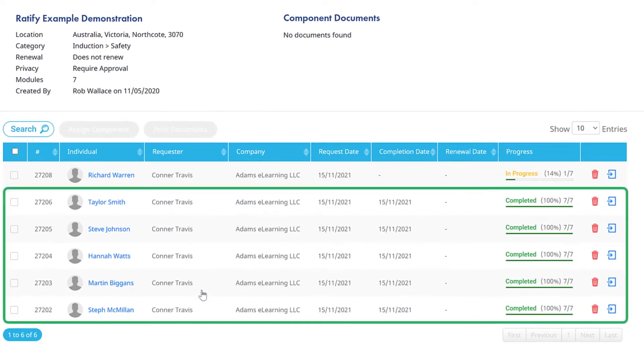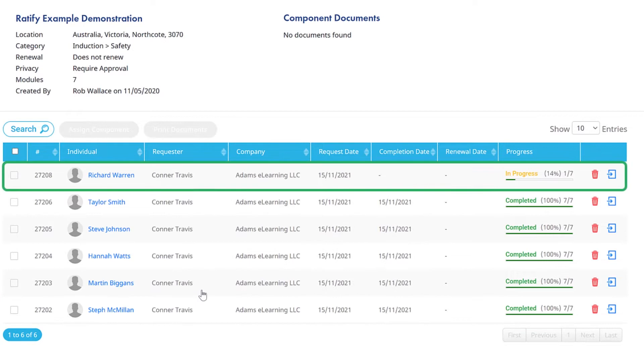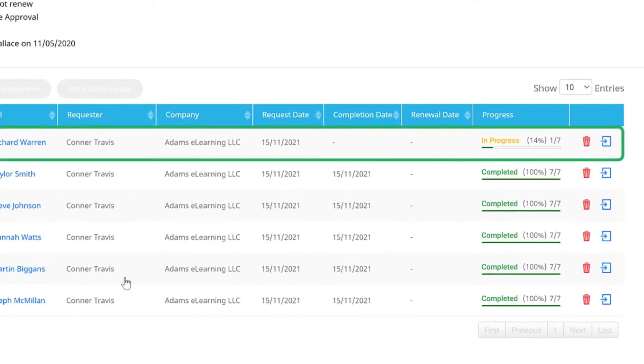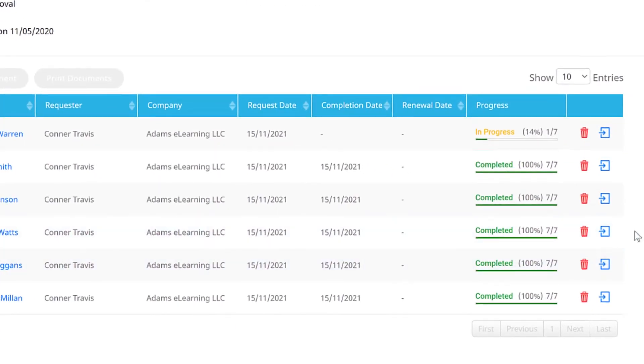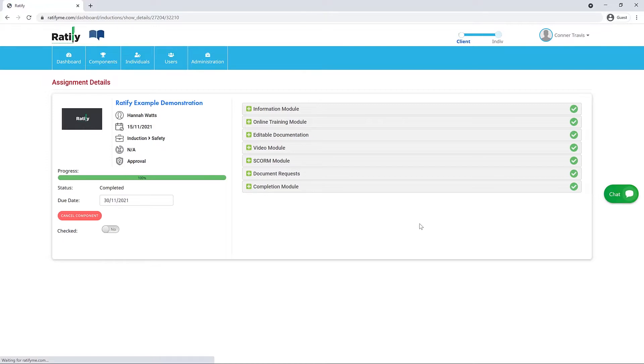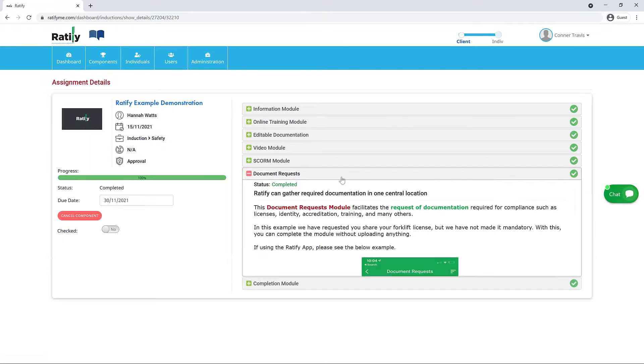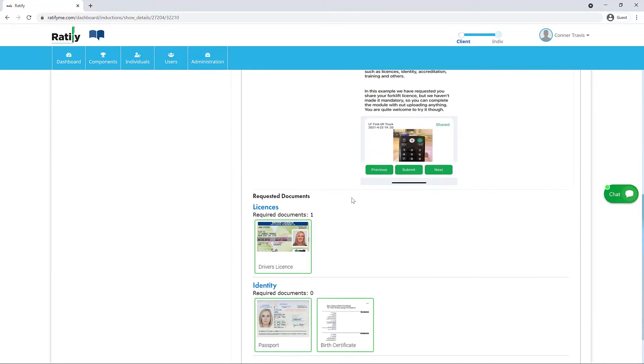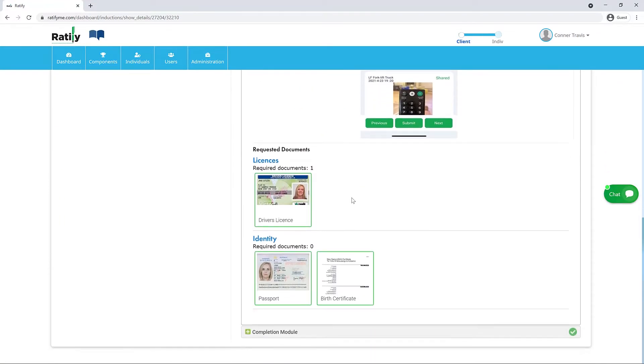Some individuals may have completed the component, while others may still be in progress. Click the Show Details icon alongside an individual's name to view specific detail on the modules they were assigned. You can take a look at the Assignment Details video for more on that.